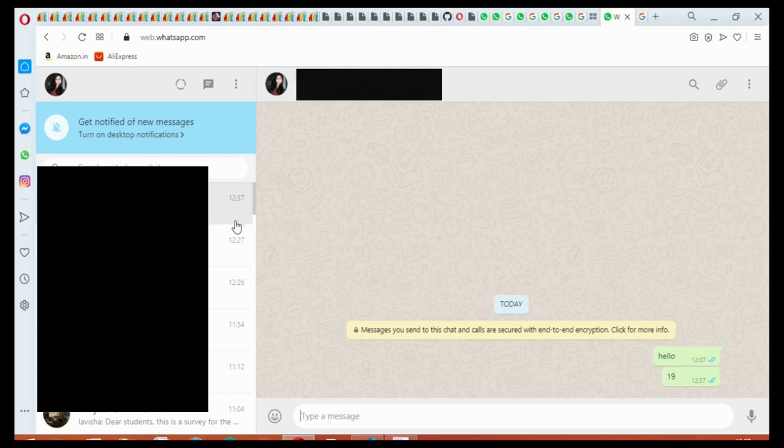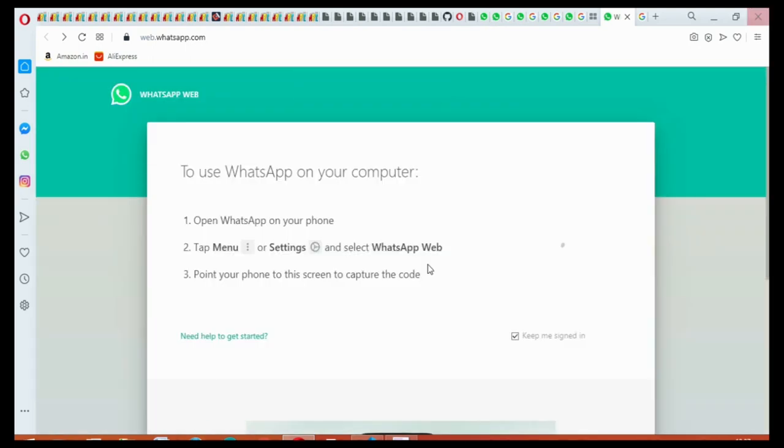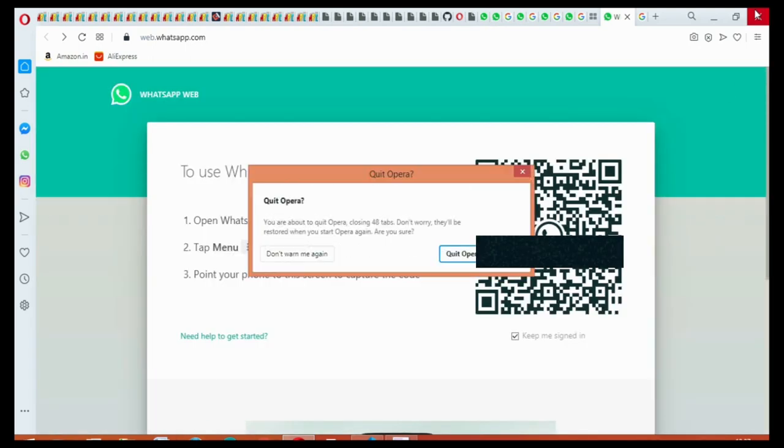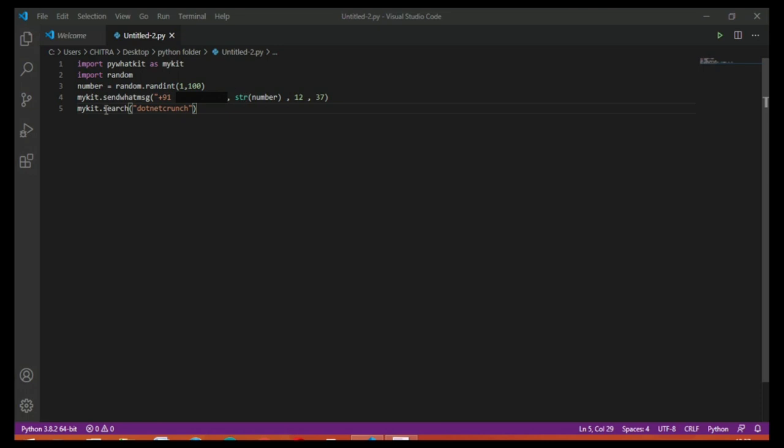Just logging out again, close all the tabs. So this was your program. This is all for today, thank you.